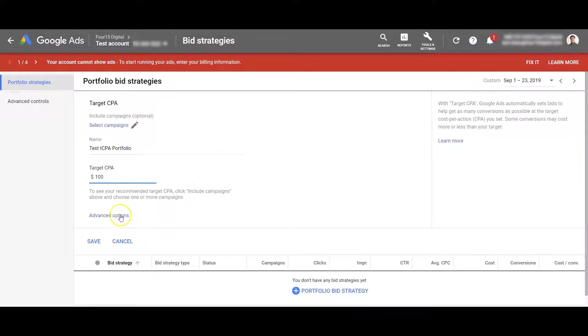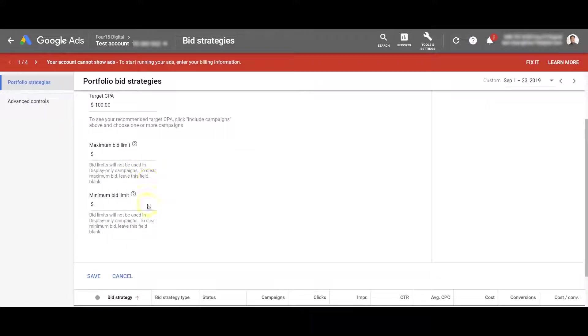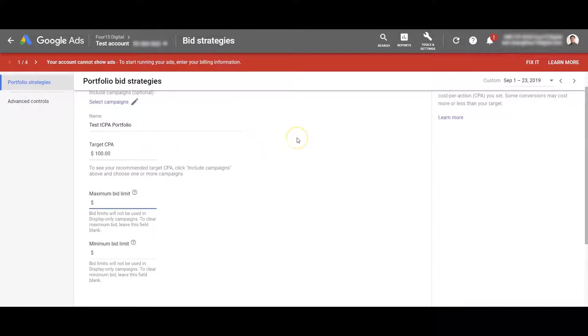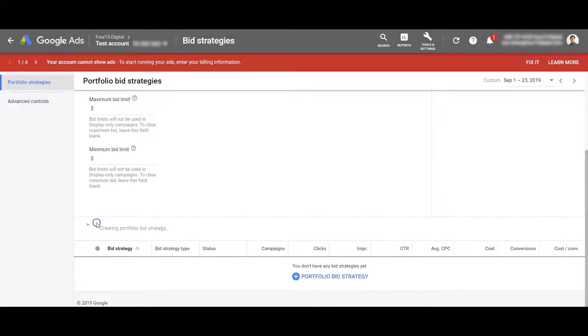And then what's really cool about this that you may not know is if you click advanced options, you can actually set a minimum bid limit and a maximum bid limit. You can't do that if it's just an individual campaign's TCPA bidding strategy, but you can however do that for a portfolio bidding strategy. But for now, I'm just going to leave that blank.